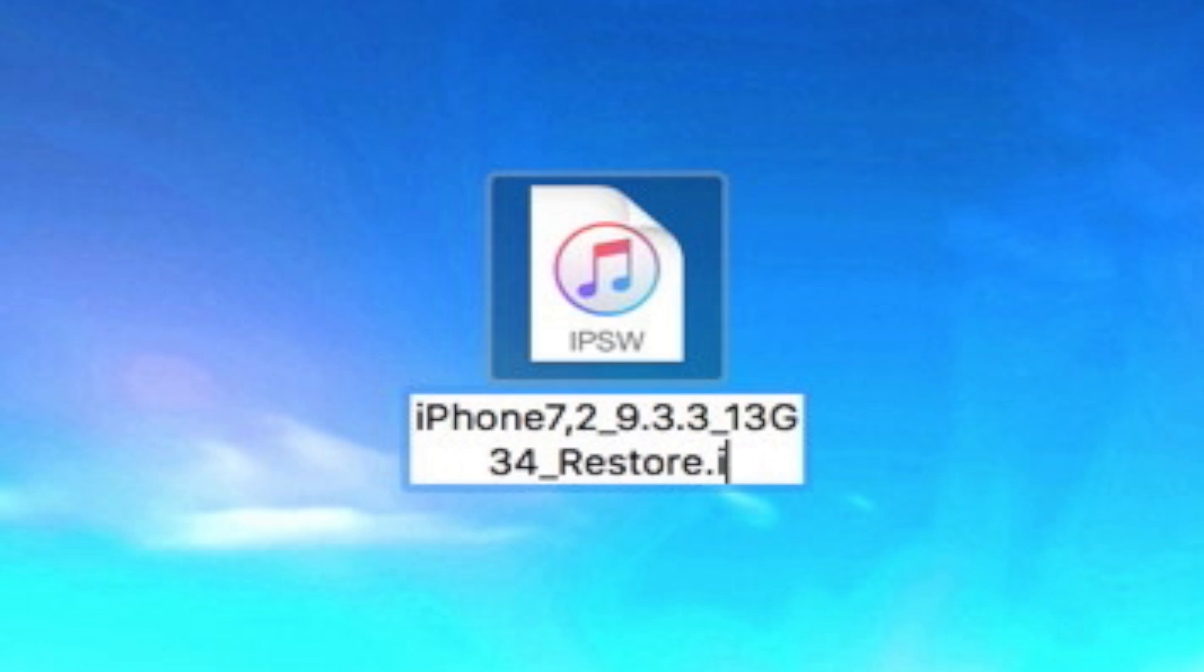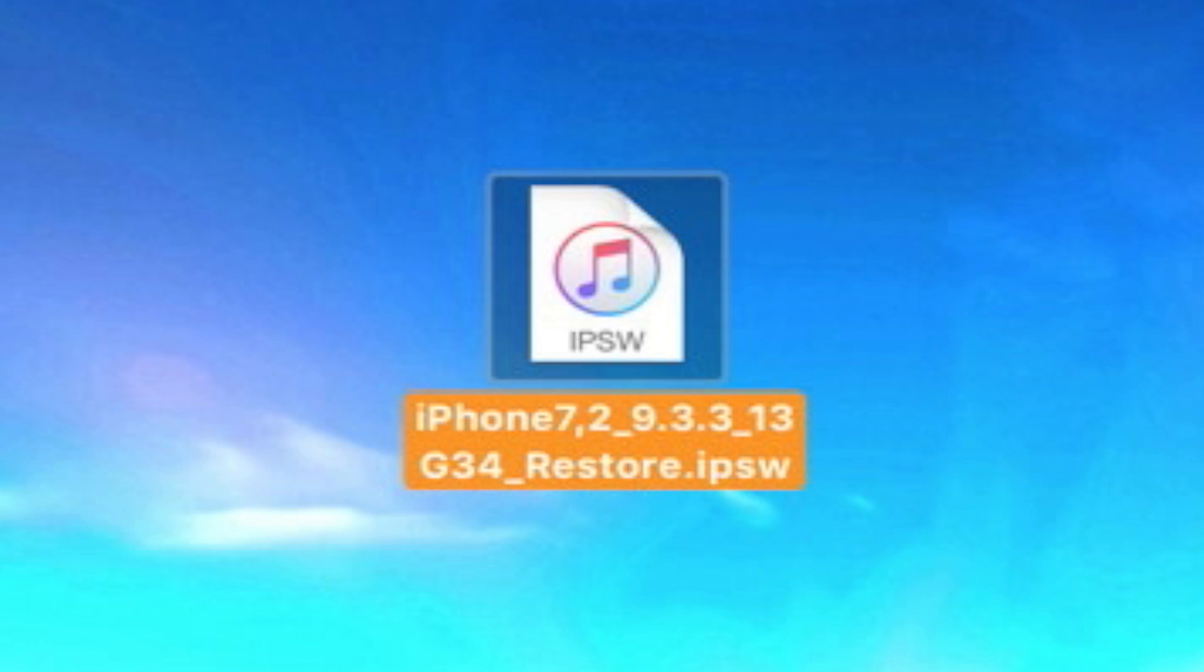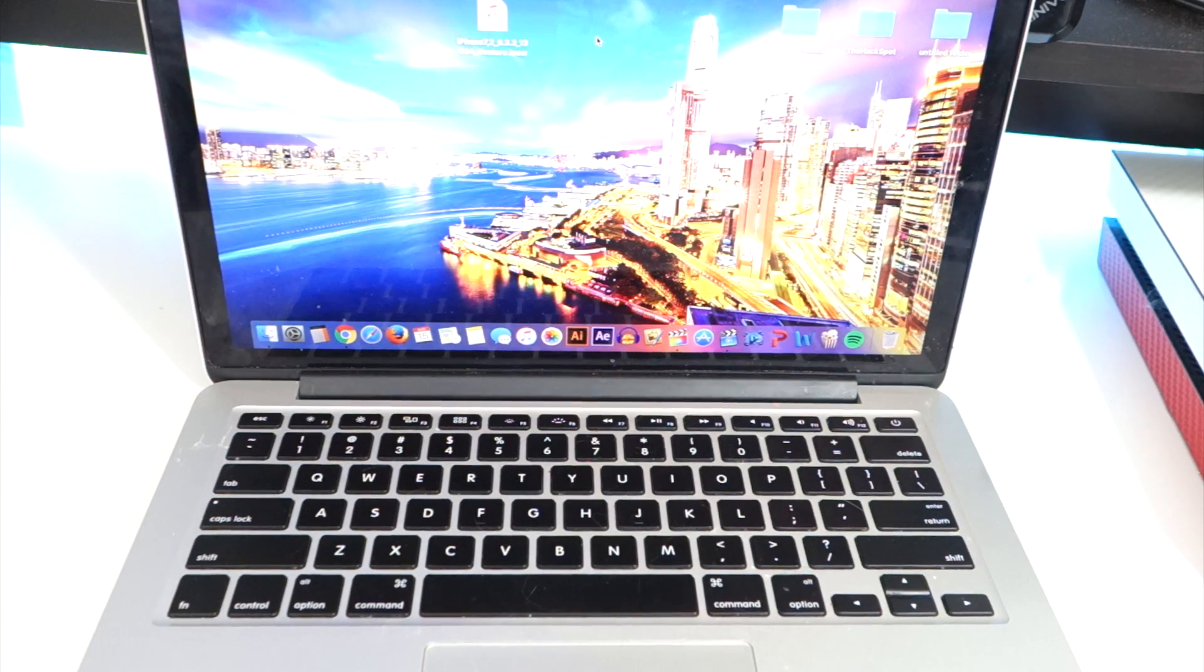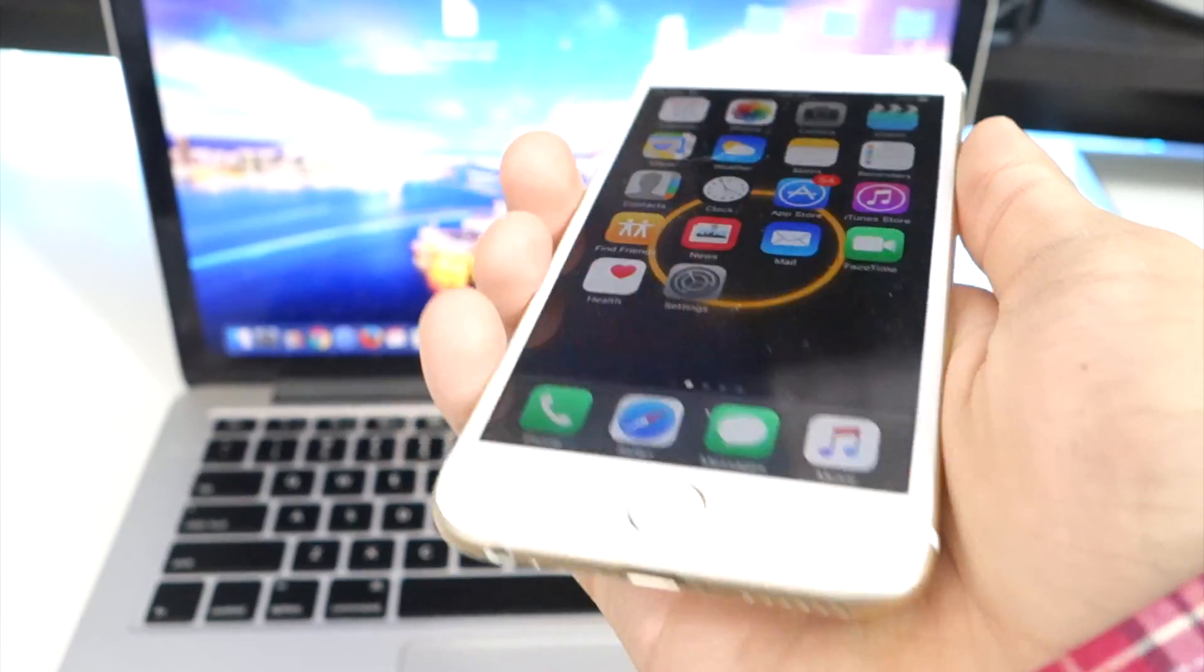If you're on Windows, rename the file by deleting .ipsw and typing it in again. This is what it will look like once you have the file. Now plug your device into your computer.